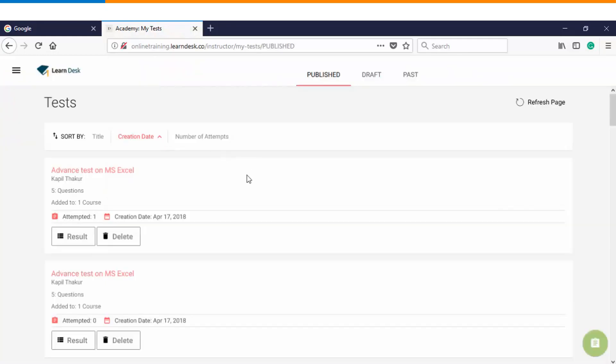Under the test page you can see the list of tests which you have already created, and on the bottom right you will find an option of creating a test.